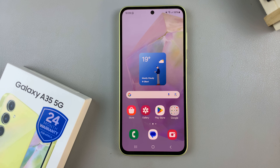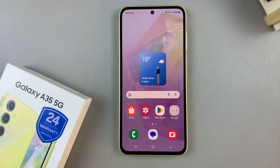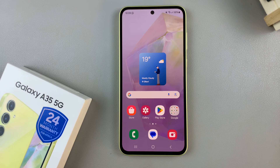In today's video I'll be showing you how to add an analog clock on the always-on display of the Samsung Galaxy A35 5G.